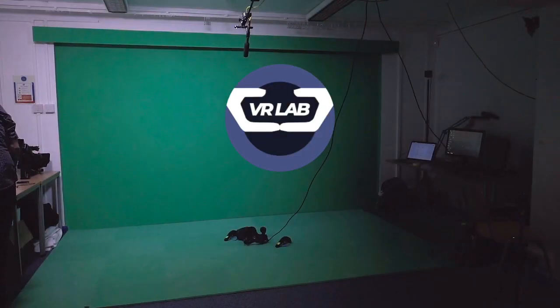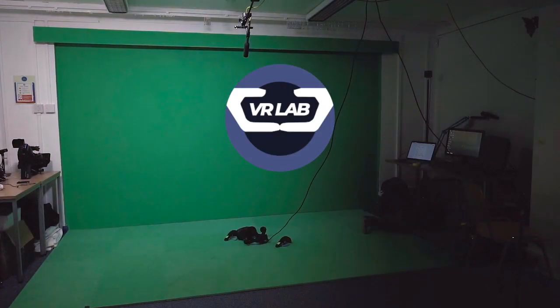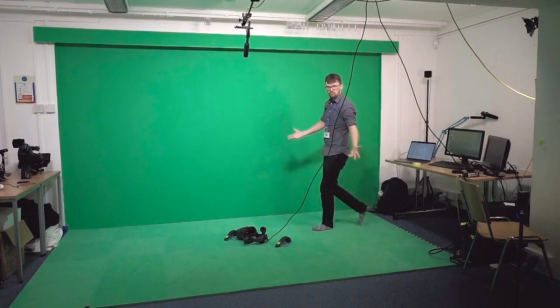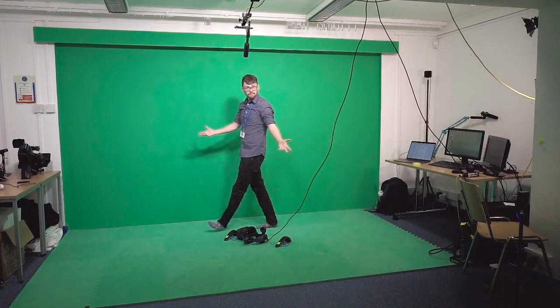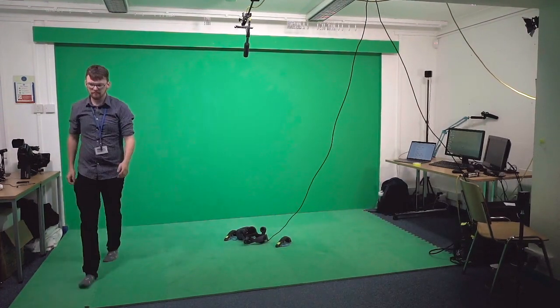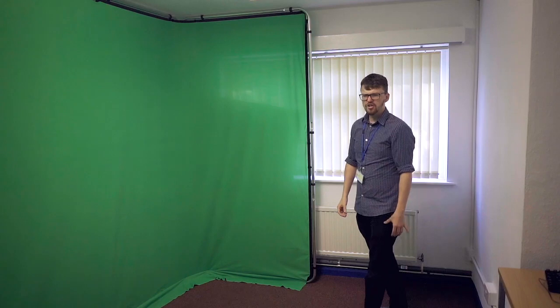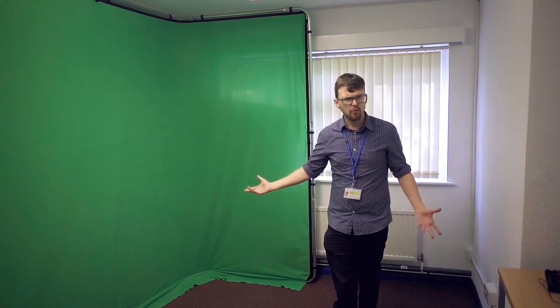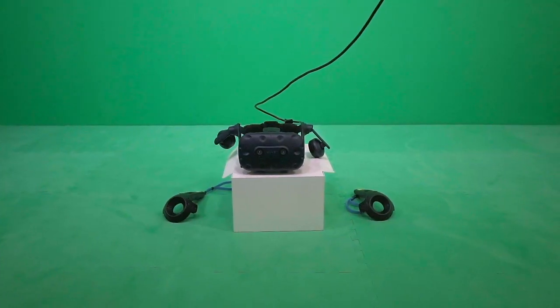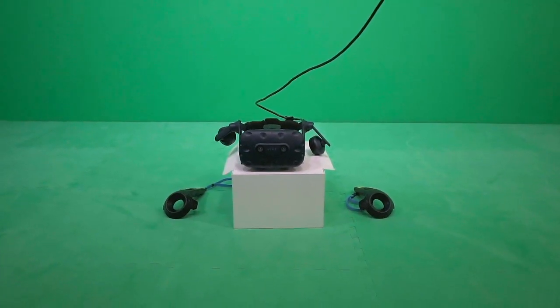To begin with, you'll need a green screen in your VR space, and you don't necessarily need a big one like this. You could use a portable green screen or just a sheet, but the more green you have, the better.